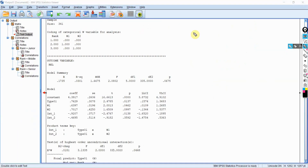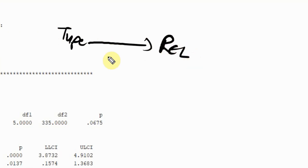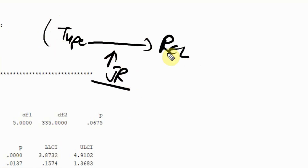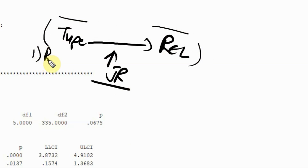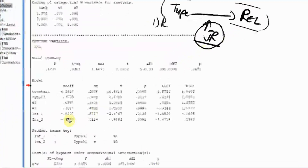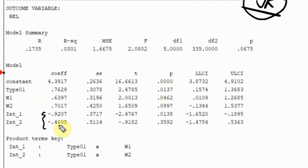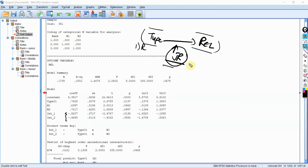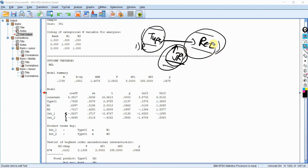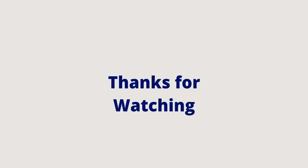To summarize: type of bank influences reliability of service, and job rank is the moderator. Results show that junior level employees have a stronger impact with reference to type of bank on reliability, where type one is private — so private banks have higher reliability when employees are junior level in comparison to the other two levels. I hope this session helped you understand how to use categorical predictor variables as a moderator and as an independent variable with a continuous dependent variable in the PROCESS macro.